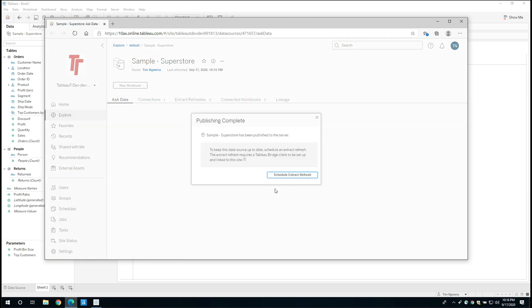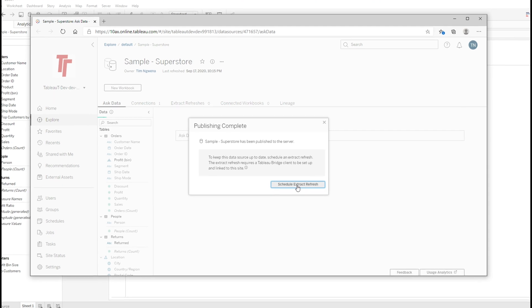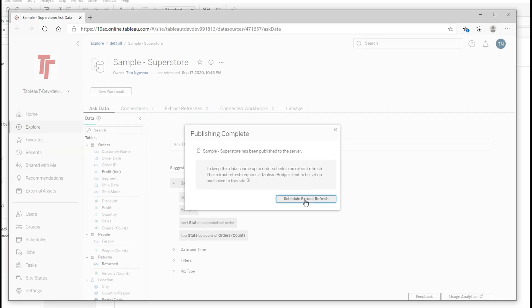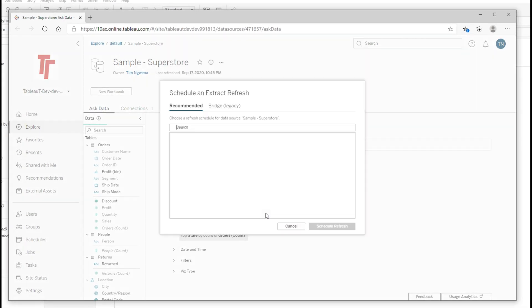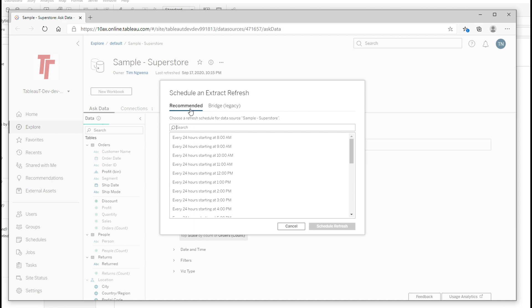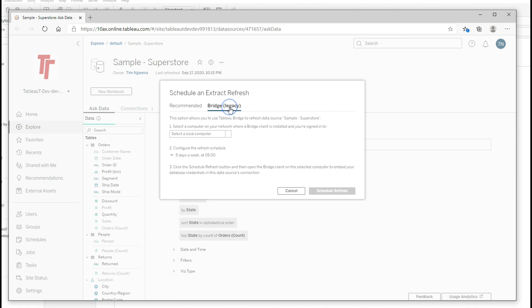And one of the things you'll see is the ability to schedule an extract refresh. And if we go ahead and look at that, you'll see that I actually have two tabs. One says recommended and one which says Bridge Legacy.